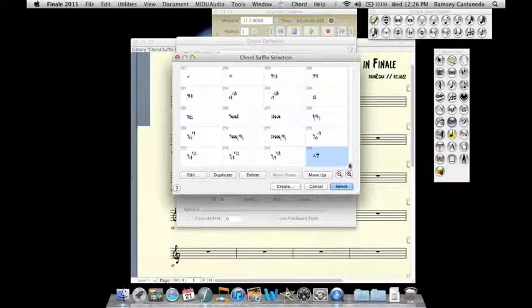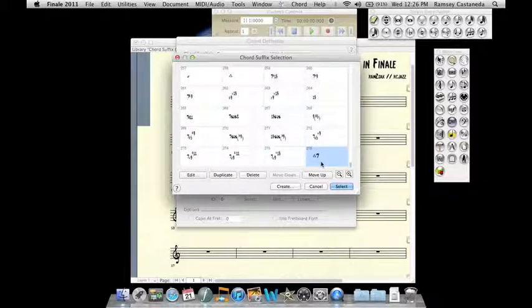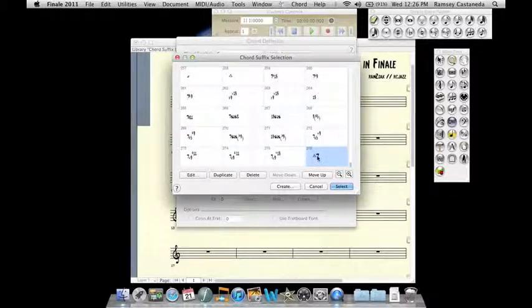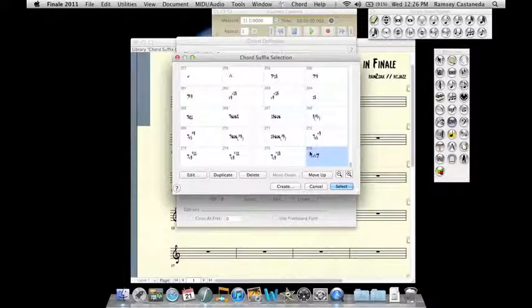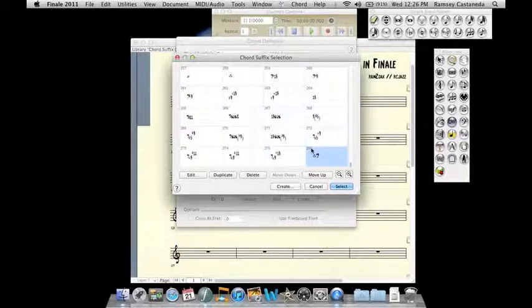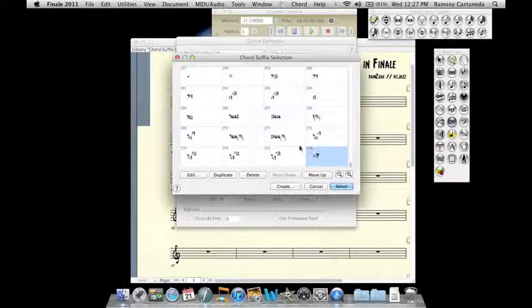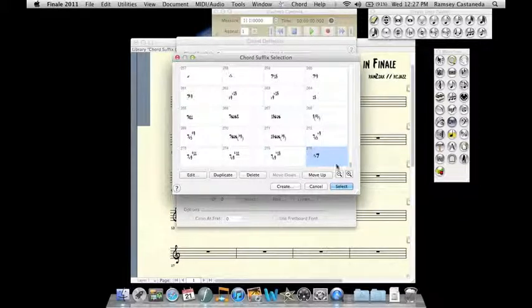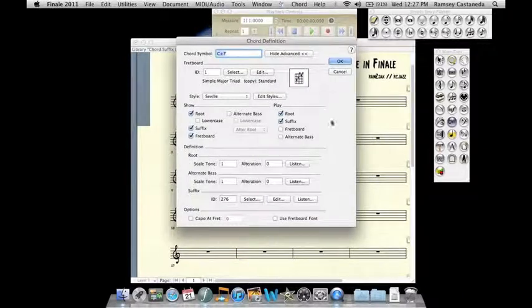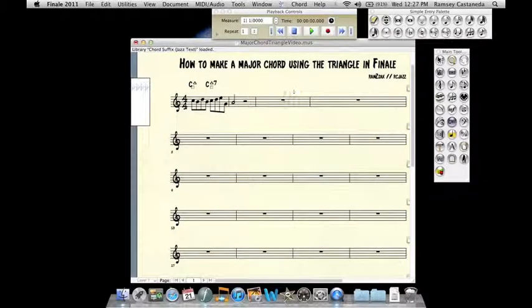And here's our new edited chord symbol in the chord suffix selection window. For now, just remember what this number is here. It's 276. That is what the chord suffix ID number is. I'll explain how to use it in a minute. For now just remember it's 276. So we'll hit Select, OK, and there's our chord symbol.